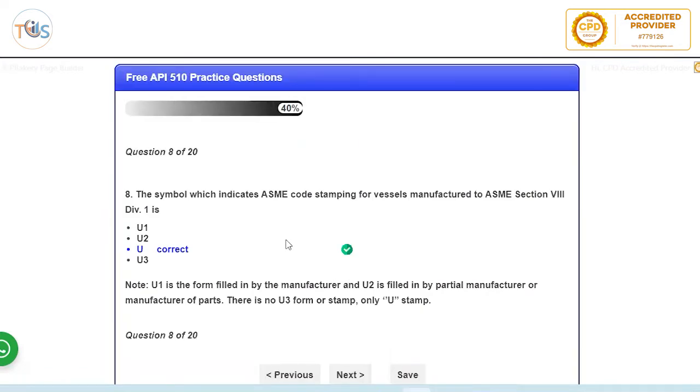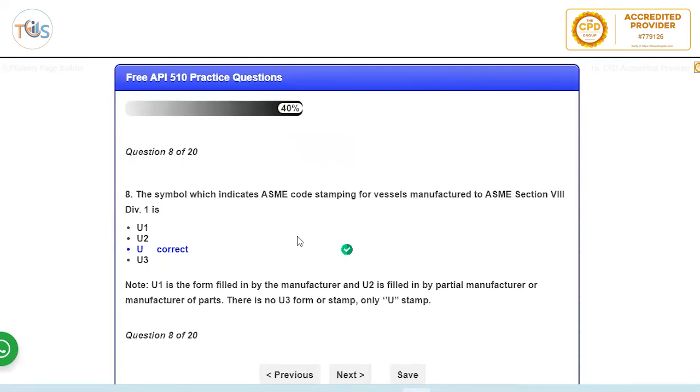Symbol which indicates ASME code stamping for vessel manufactured to ASME Section 8 Division 1 is U stamp. So U1 is the form that the manufacturer fills in for the vessel, and U2 is for the part manufacturer. We have no U3, and it's always U stamp.